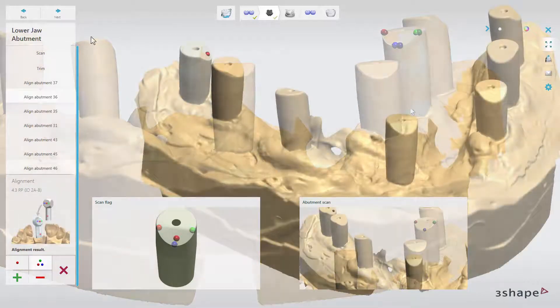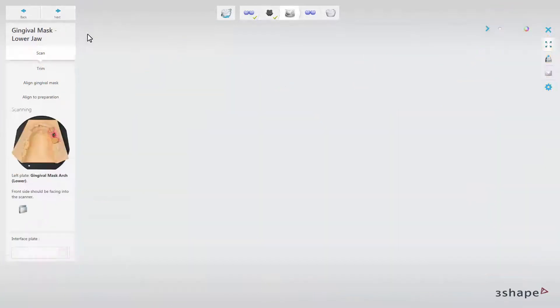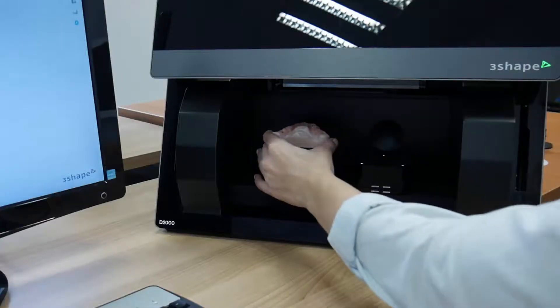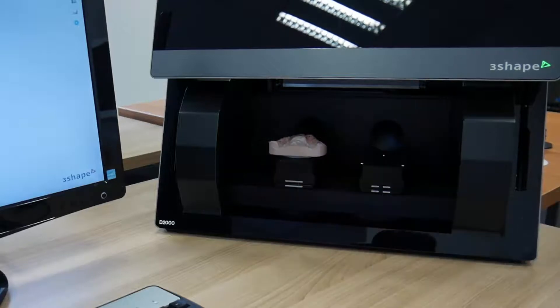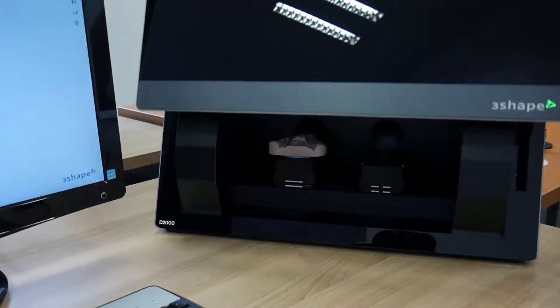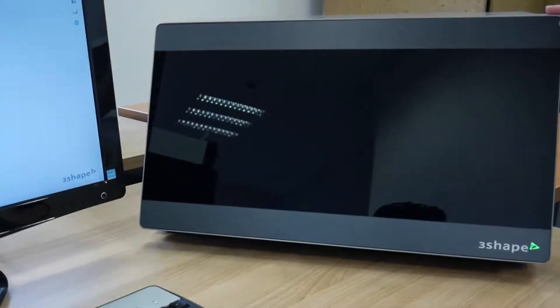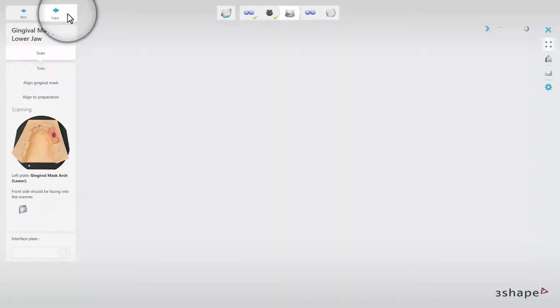When you are ready with the alignment, click Next to move to the Gingival Mask step. In this step, you need to scan a Gingival Mask. Take the model with the scanner abutments out of the scanner. Unscrew them and insert the model with a mask into the scanner. Close the door and click Next.